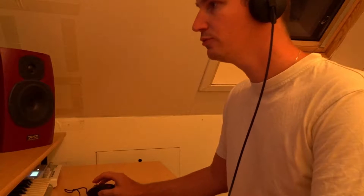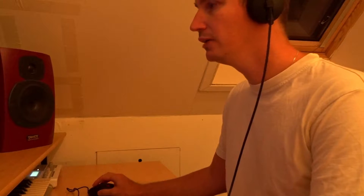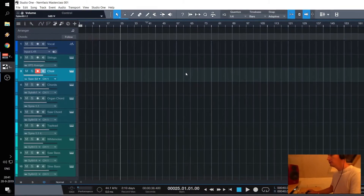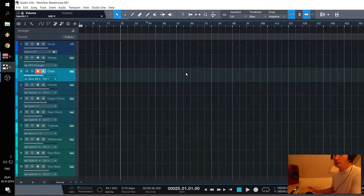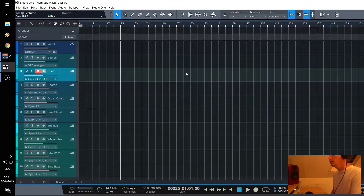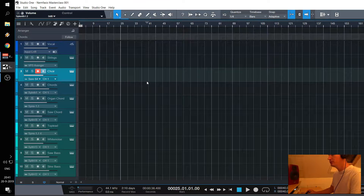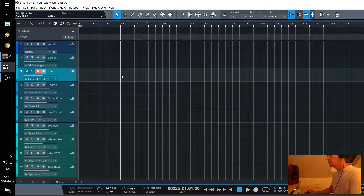For that I use Studio One. Most people use FL Studio, but Studio One has a better workflow, in my case. So let's get started.